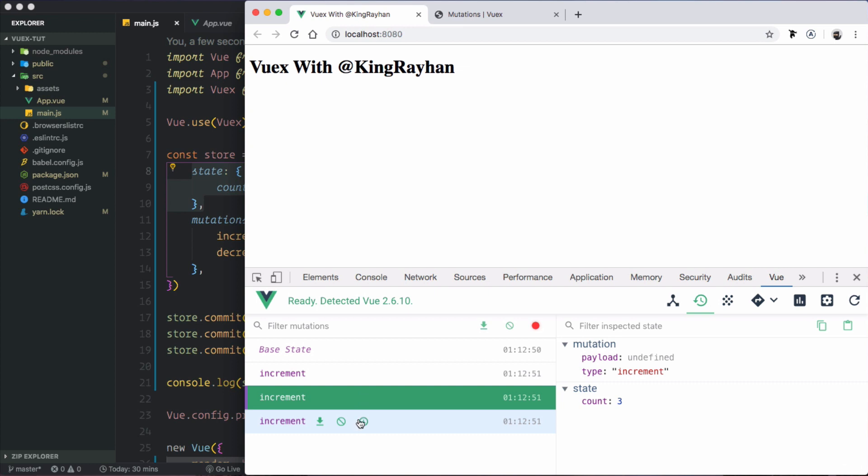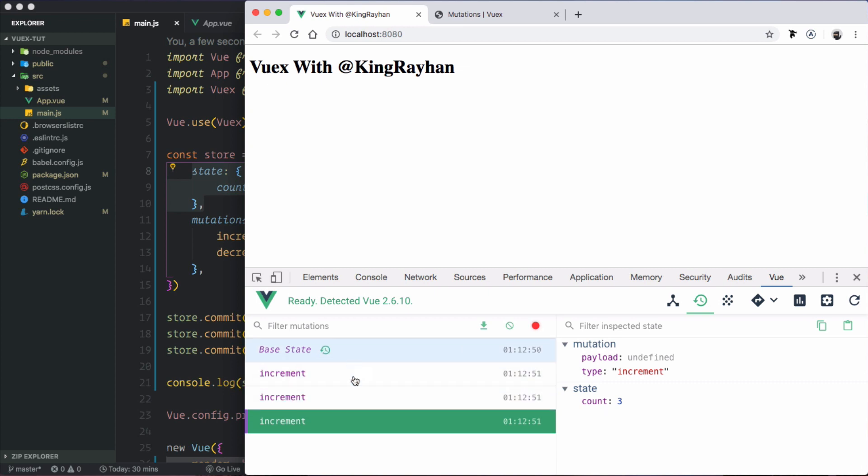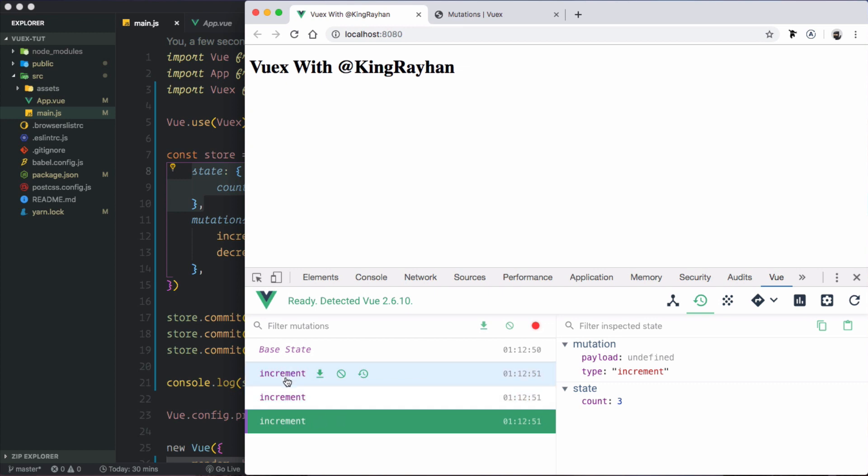After clicking 3 times, I will show you the time travel feature at least one more time.